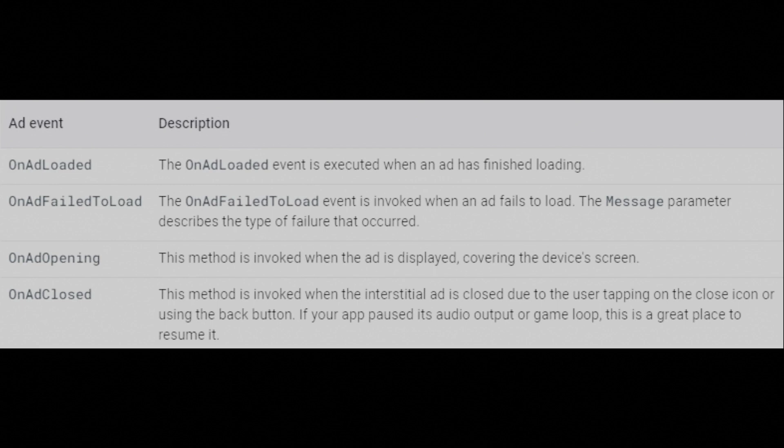OnAdOpening: The OnAdOpening method is invoked when the ad is displayed, covering the device's screen. OnAdClosed: The OnAdClosed method is invoked when the interstitial ad is closed due to the user tapping on the close icon or using the back button. If your app paused its audio output or game loop, this is a great place to resume it.